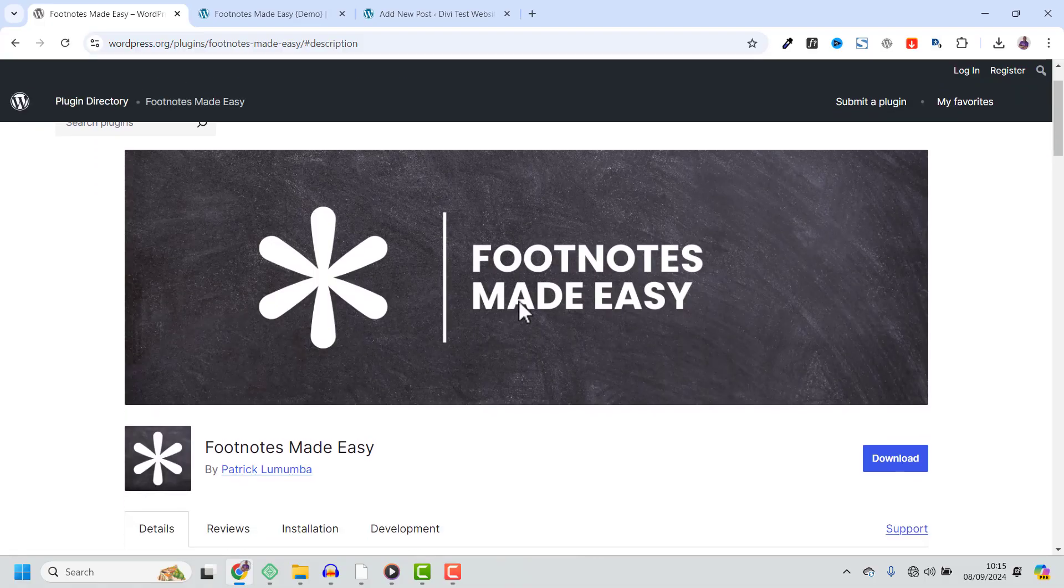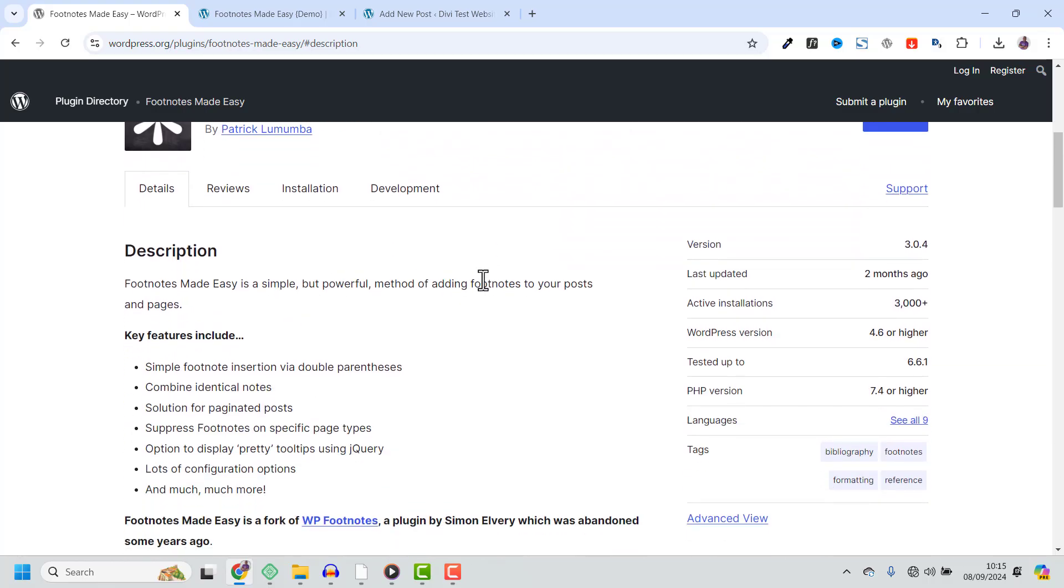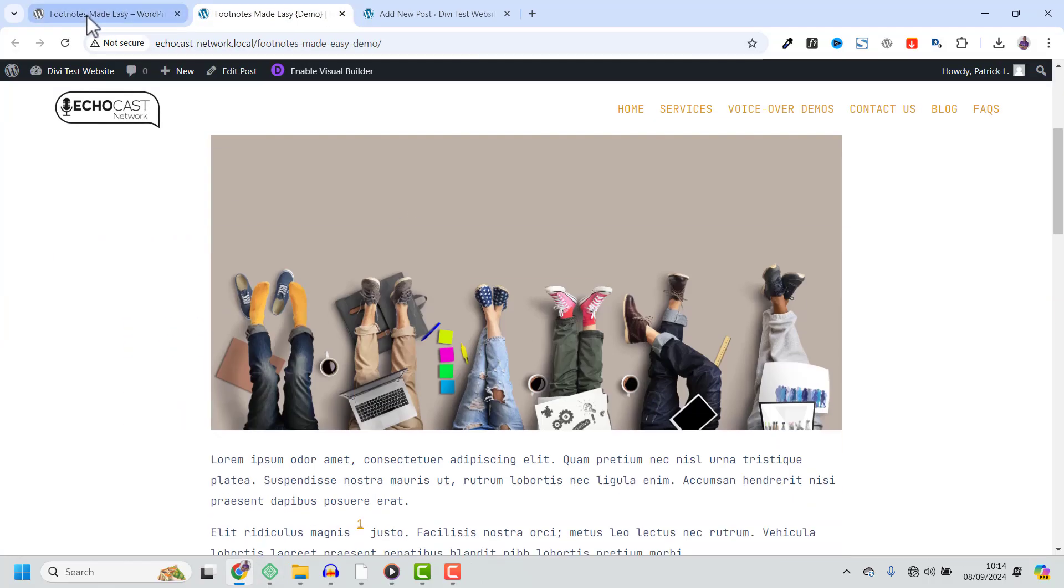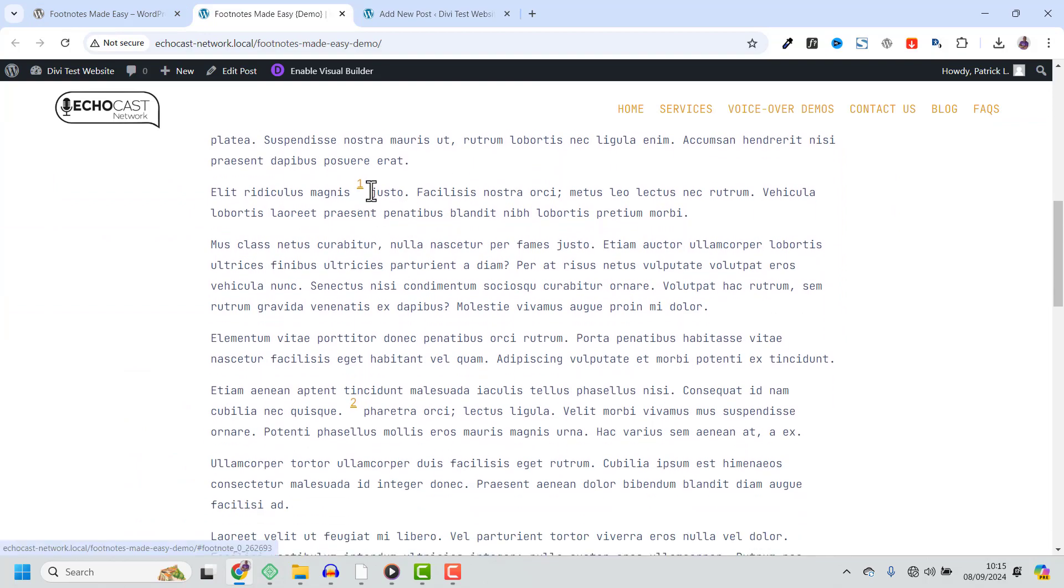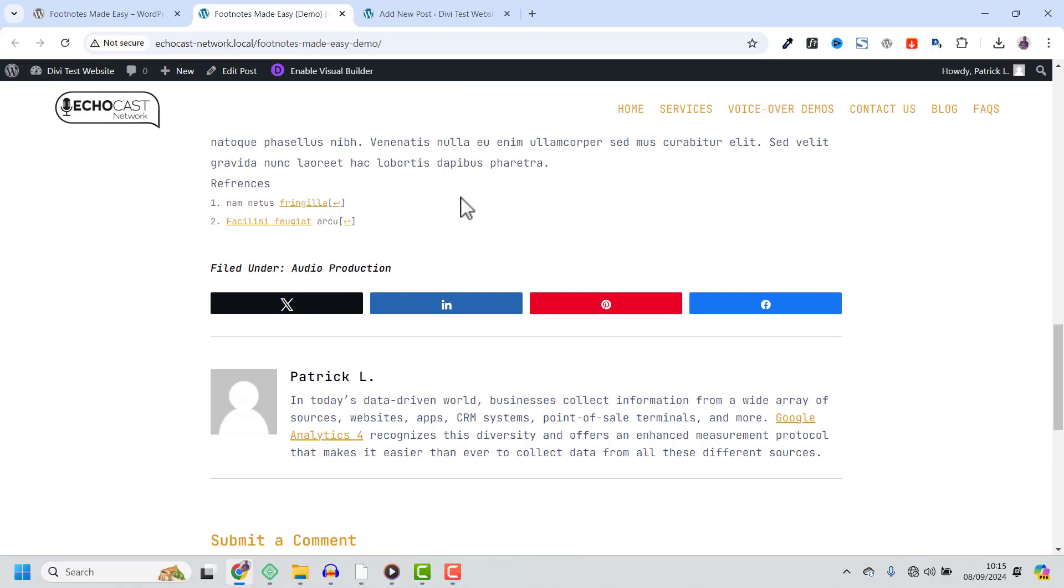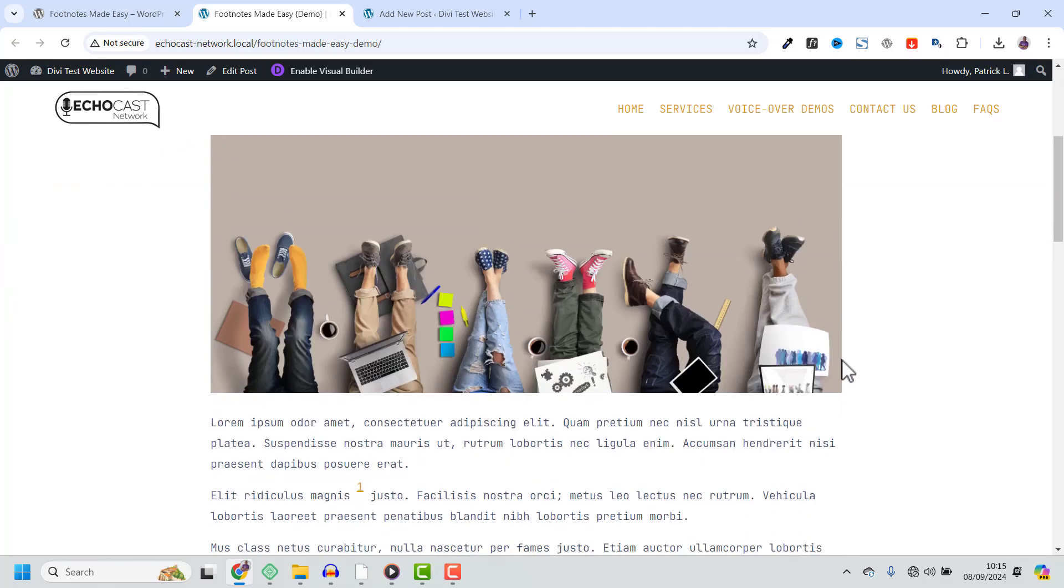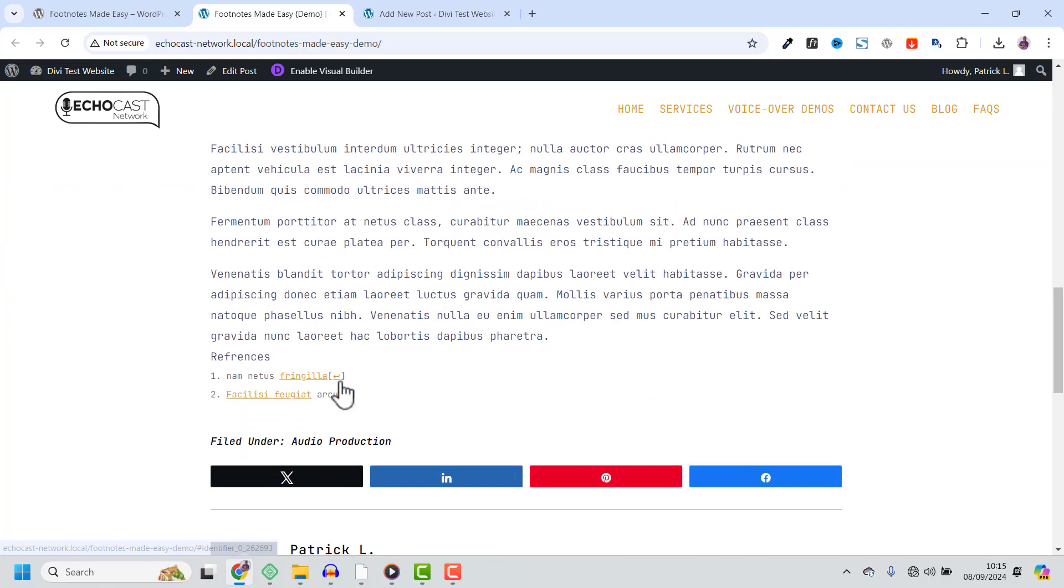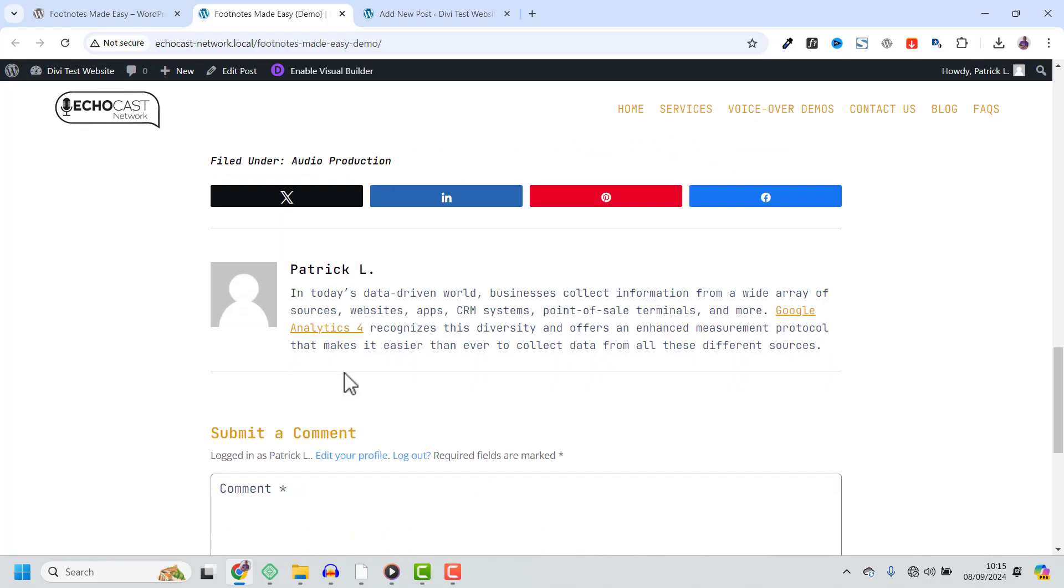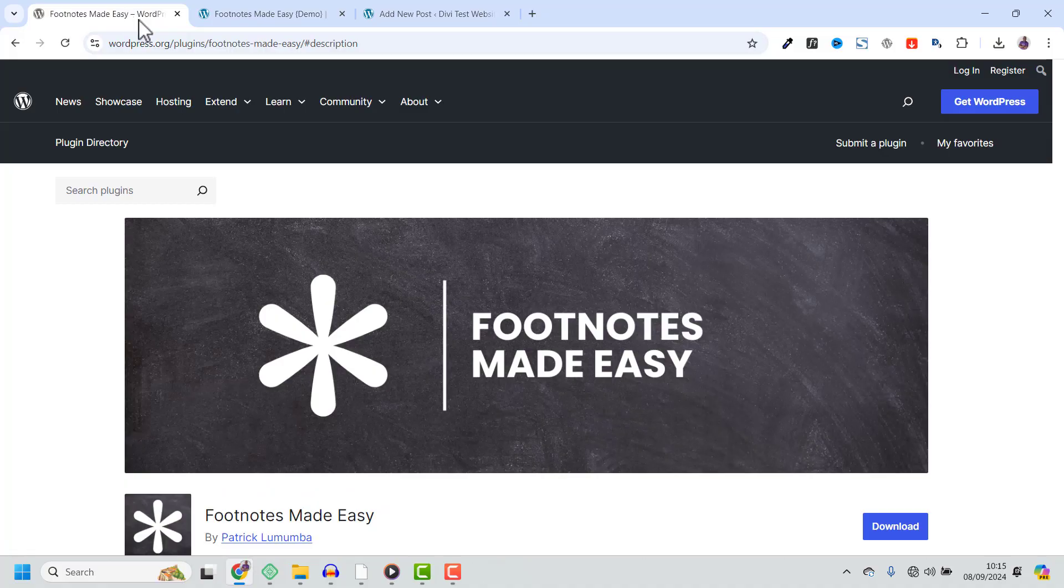Introducing Footnotes Made Easy, the perfect plugin for managing footnotes in WordPress. Footnotes Made Easy is a lightweight and user-friendly plugin that allows you to quickly and easily add footnotes to your WordPress posts. It creates numbered footnotes automatically, helping you keep your content organized and professional.